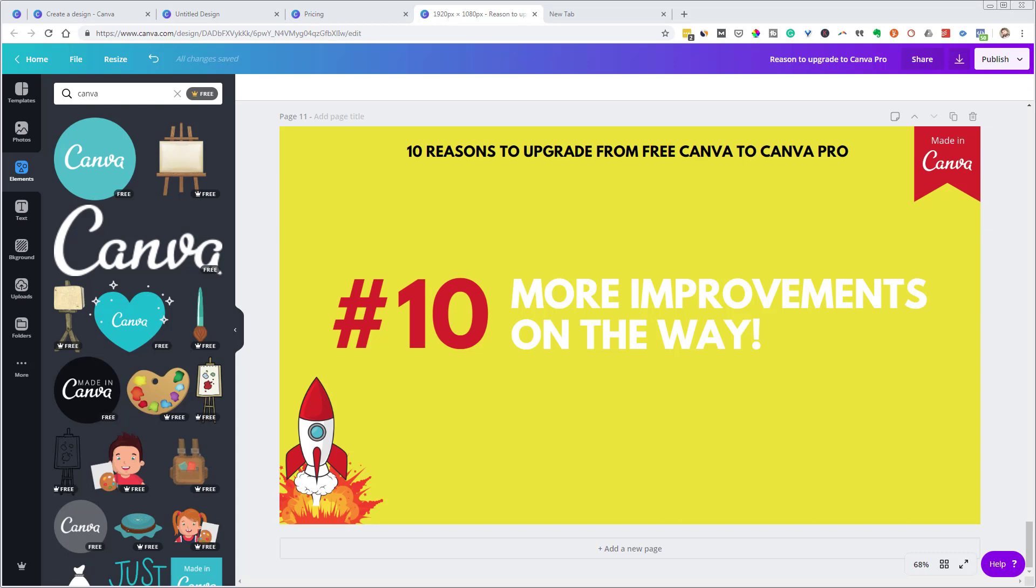They're going to continue to make things more and more connected with social media. They're going to give you more and more options within here. So Canva for work, if you get on now, there are more improvements on the way.